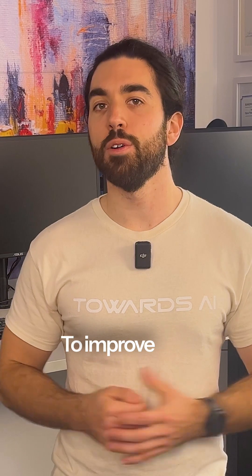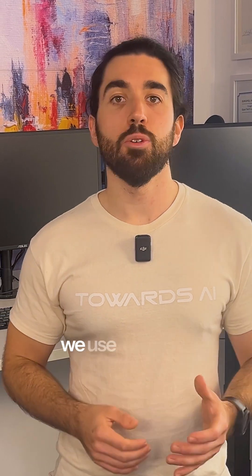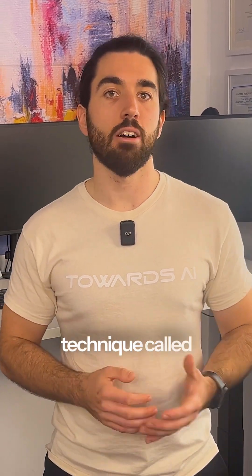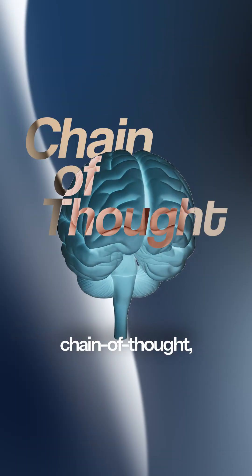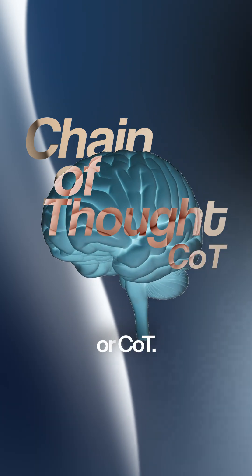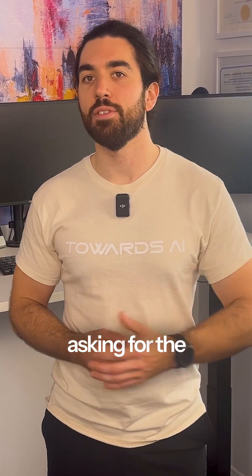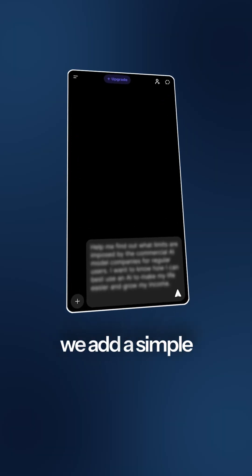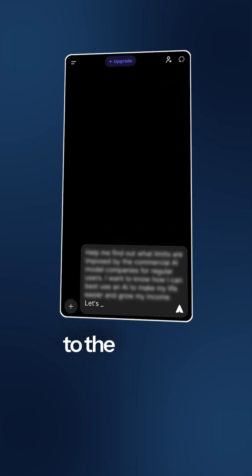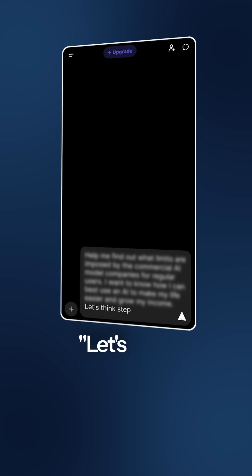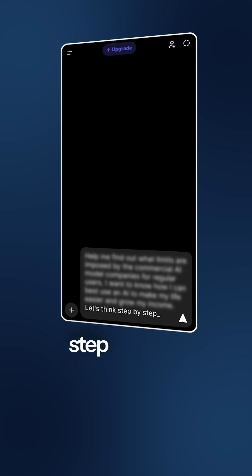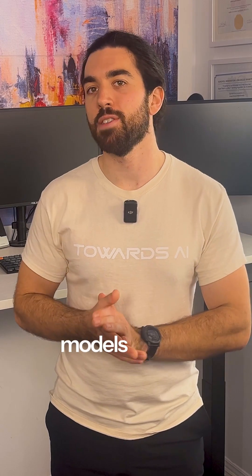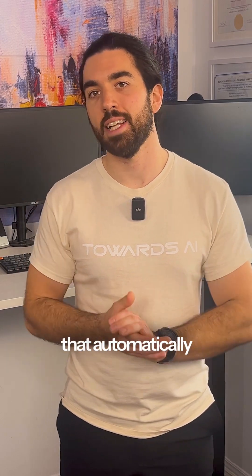To improve this, we use a prompt engineering technique called chain of thought, or CoT. Instead of just asking for the final answer, we add a simple instruction to the prompt: let's think step by step. We also have reasoning models that do that automatically nowadays.